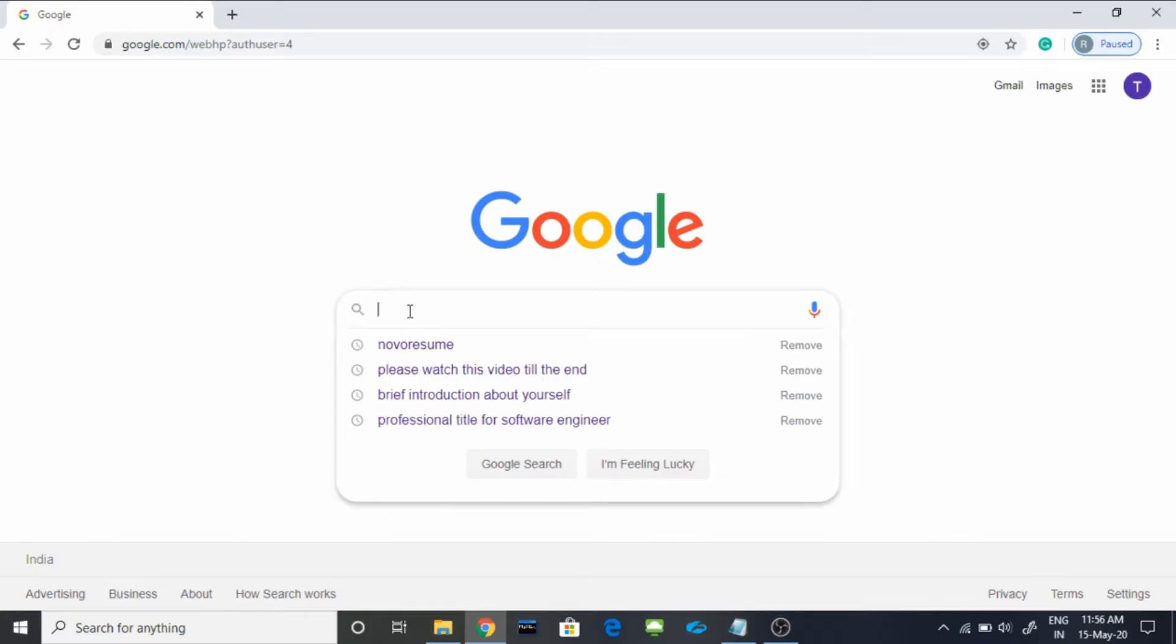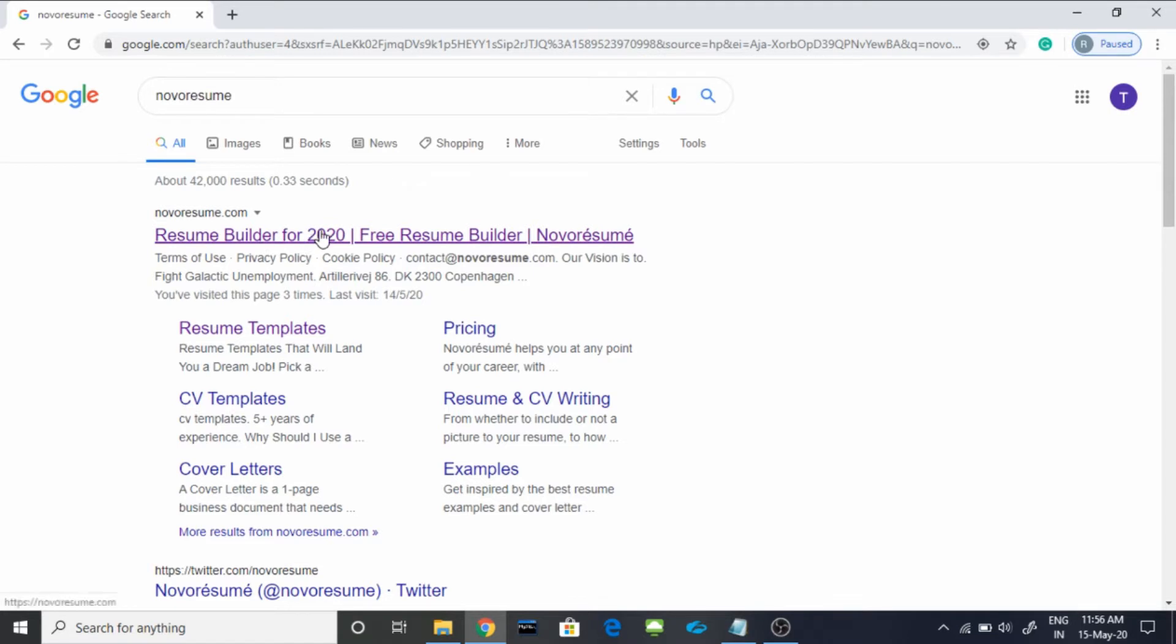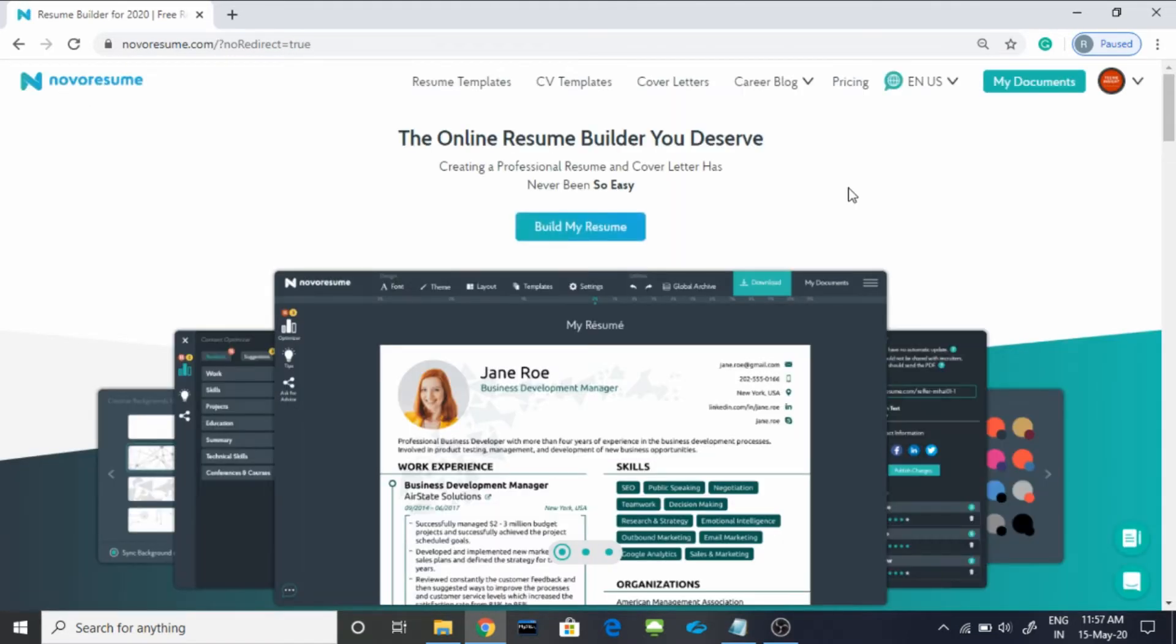Hi everyone, so here is a quick guide on how to create your resume. You have to go on Google and type NovoResume and you have to open the very first website. Once this page opens, you have to log in. You can even use your Google account to login. I have done the same.